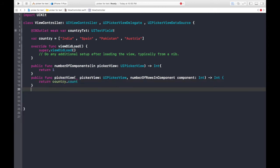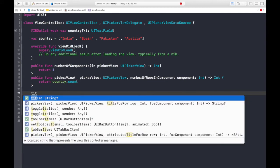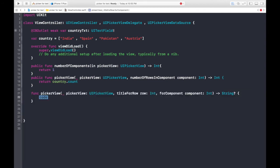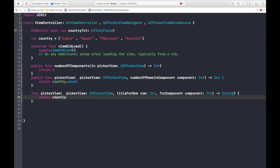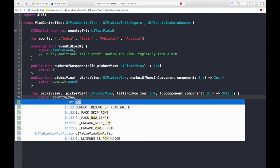Now one more function is needed which is title for row. Now again it will be return country. And here we will pass in the row.